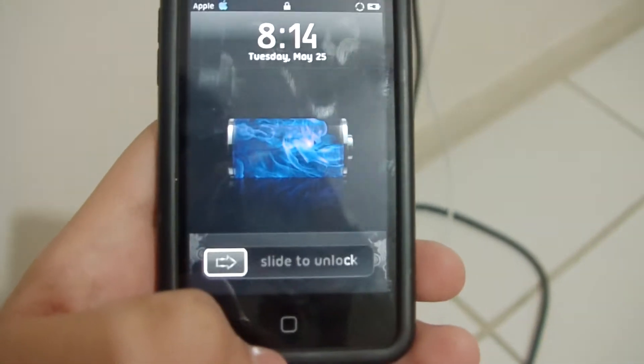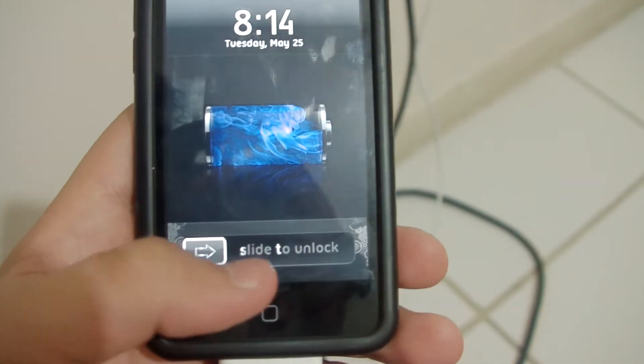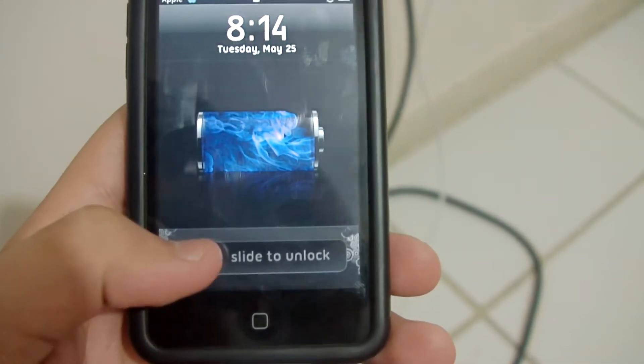Sup YouTube, it's iPodHacker1231 here and I'm going to show you how to change the slide to unlock text on the bottom.